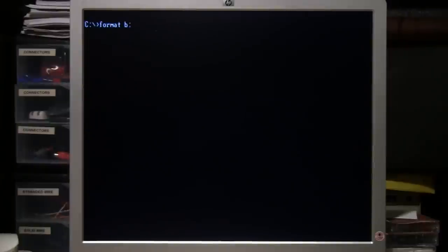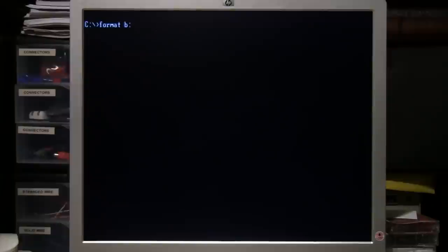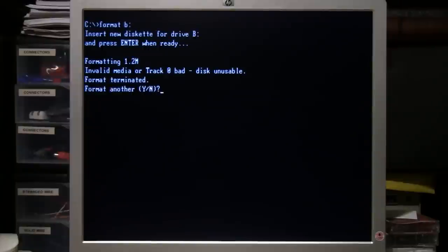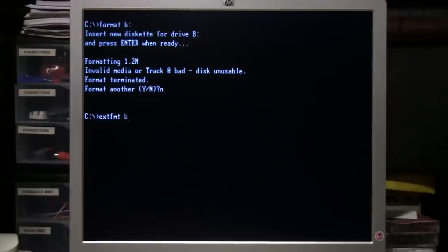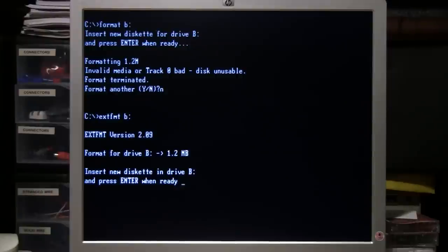Well, since I don't really care what's on that high-density disk, I'll try formatting it. And this is where you may run into another snag. The documentation for the drive says it should work with the normal DOS format command, but when I tried to do it, it just immediately says track zero bad, disk unusable. So I have to use the EXT FMT program that it came with to format the disk.